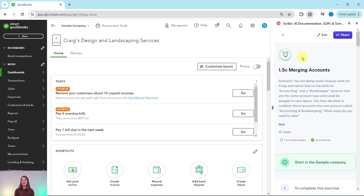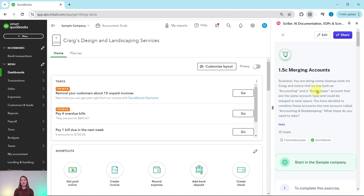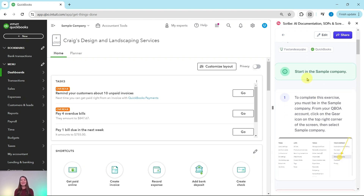In this video we are going to practice merging accounts. The exercise we're going to follow along with is over on the right side of the screen, pulled from our basic level ProAdvisor certification course. The scenario: you are doing some cleanup work for Craig and notice he has both an accounting and a bookkeeper account that are the same account type and could be merged. You have decided to combine these accounts into one account called accounting and bookkeeping.